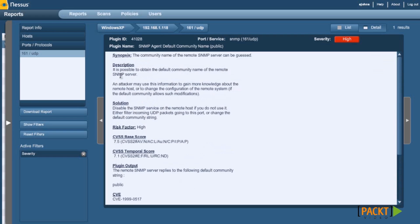It tells you the description and what it can do. An attacker may use this information to gain more knowledge about the remote host, which is true.